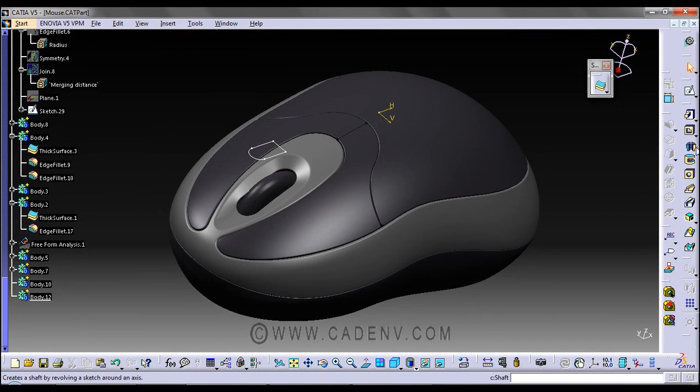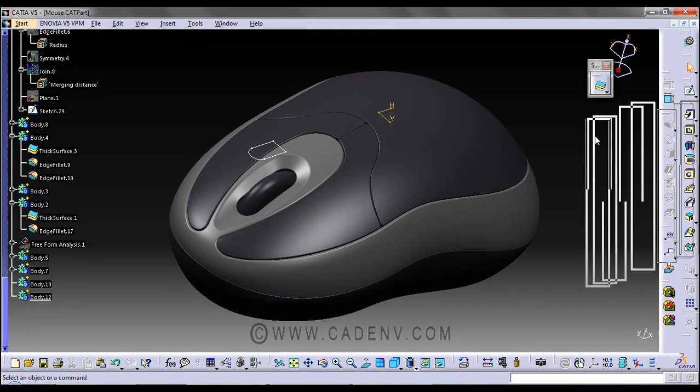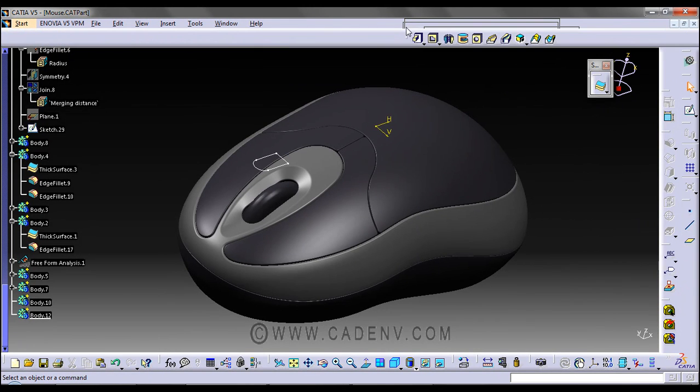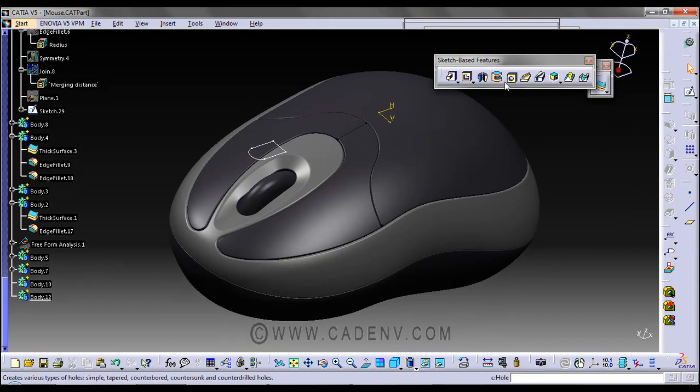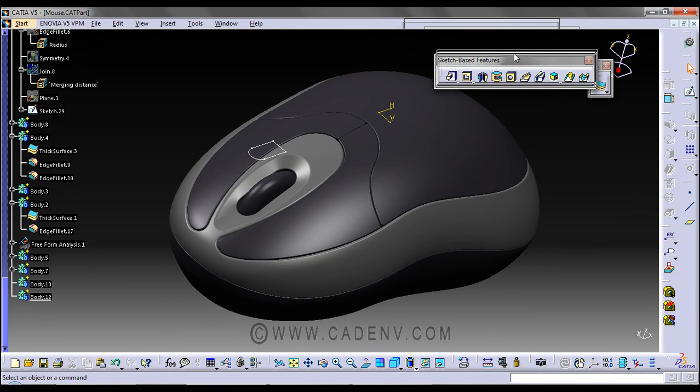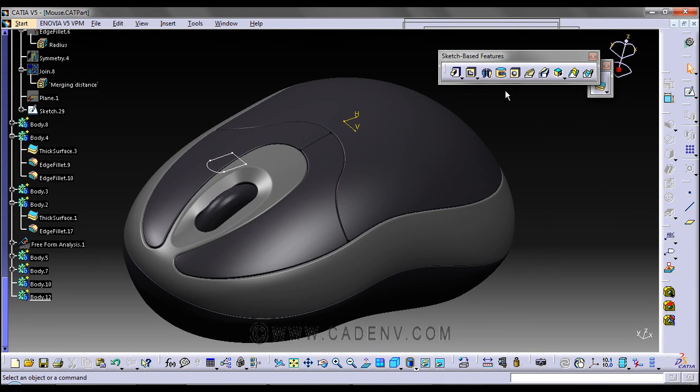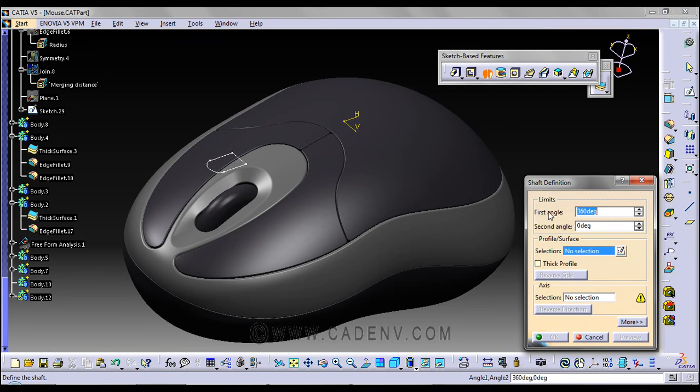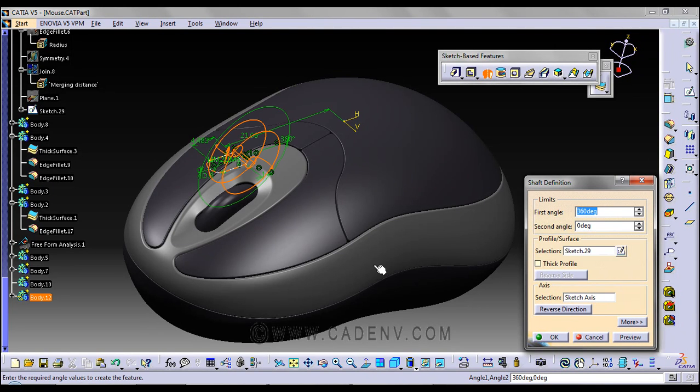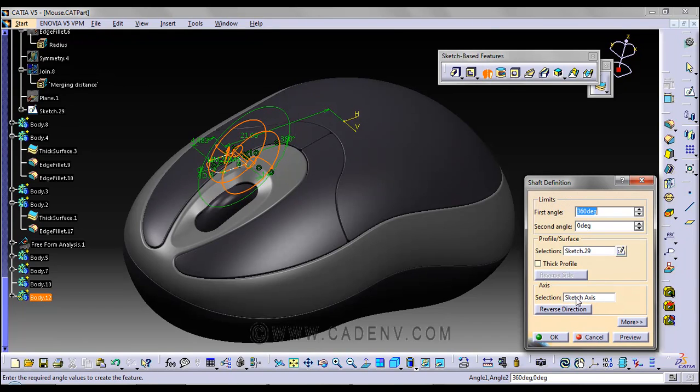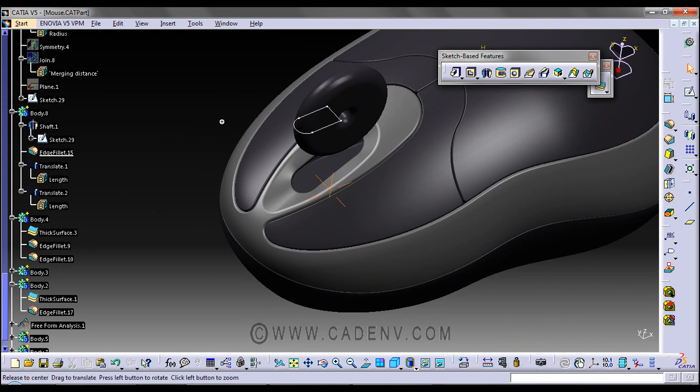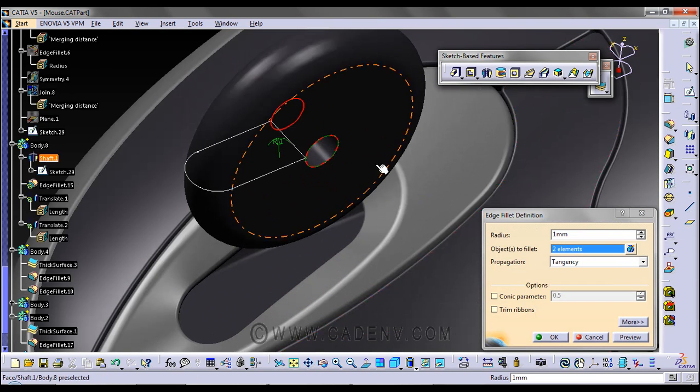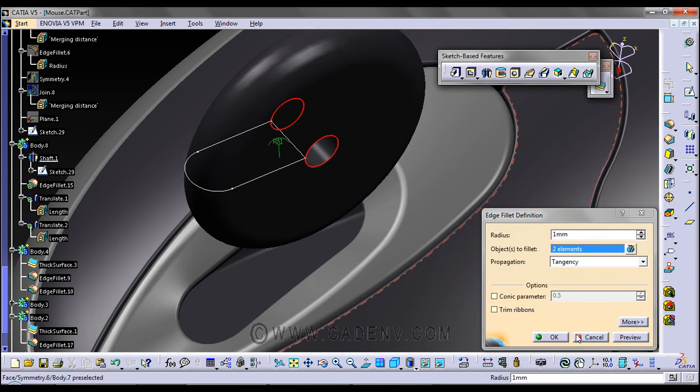Insert new body. This is the shaft command which you could find on this toolbar. It is the sketch-based feature. Shaft, fast angle, just make it 360. Profile, in case of profile select it, and default sketch axis. This is the simple fillet given on this edge. Radius is 1mm.